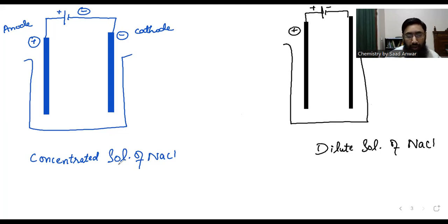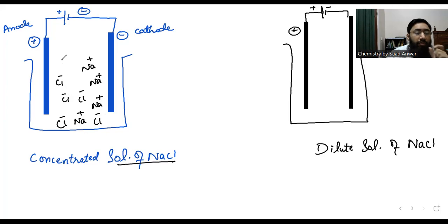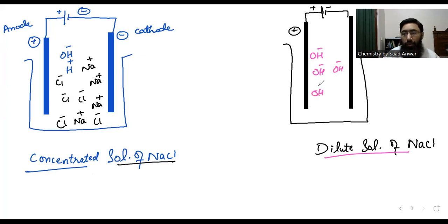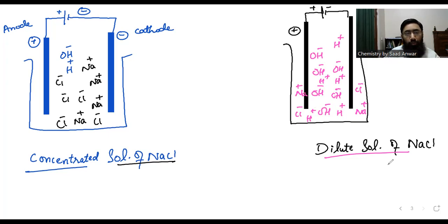In case of concentrated solution of NaCl, I have a lot of chloride ions and a lot of sodium ions. In case of dilute solution of NaCl, I have a lot of hydroxide ions, a lot of hydrogen ions, and a very small number of chloride ions and sodium ions. So here I have to predict which product will appear at anode and which will appear at cathode.